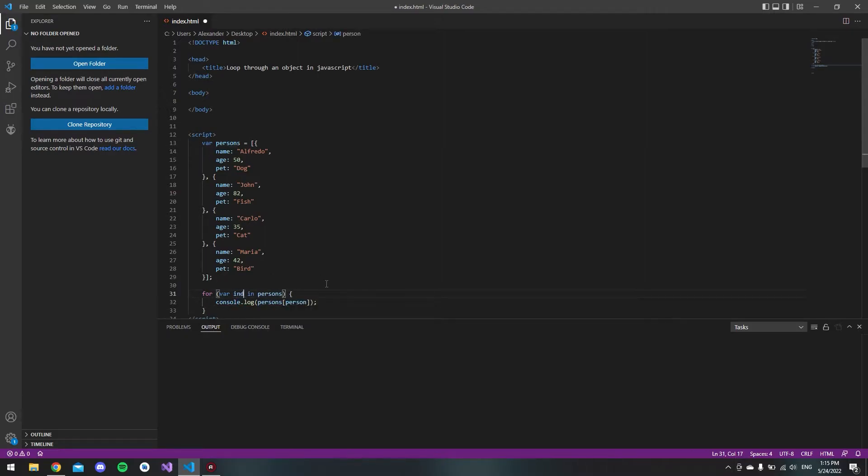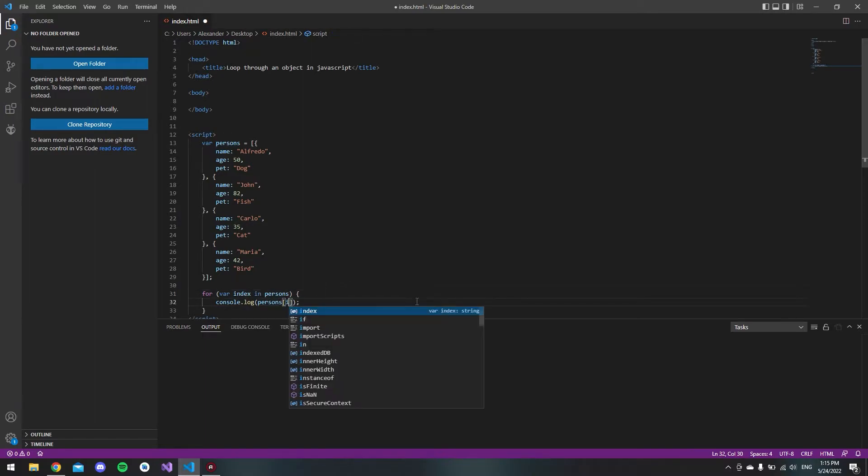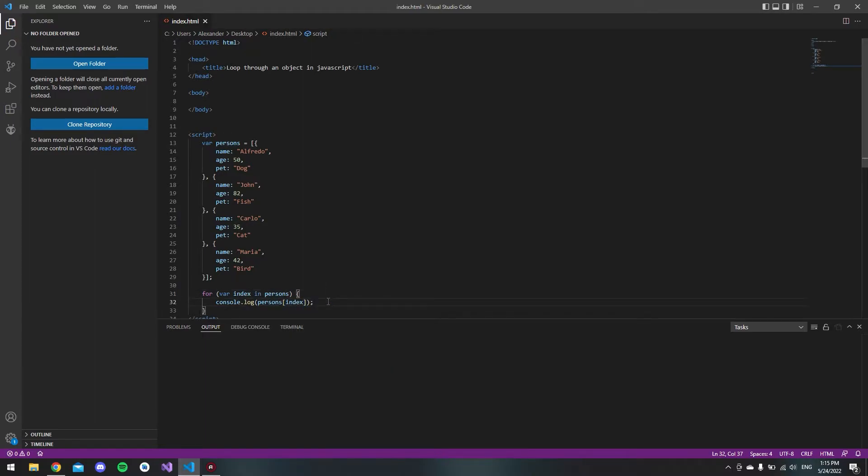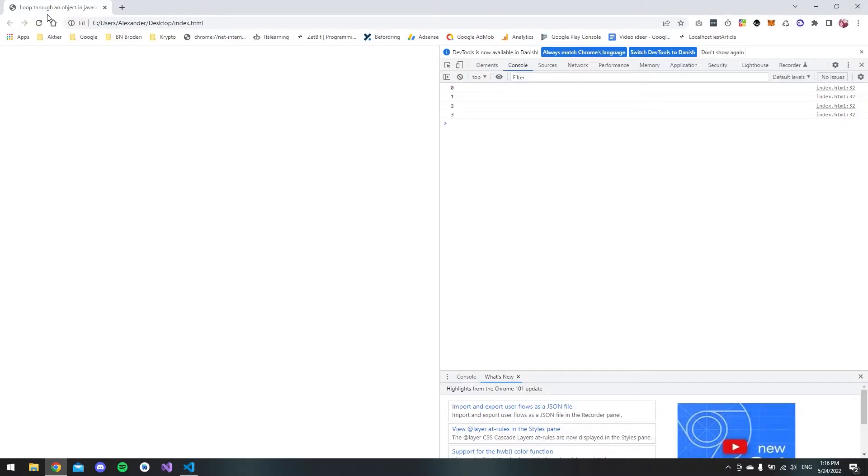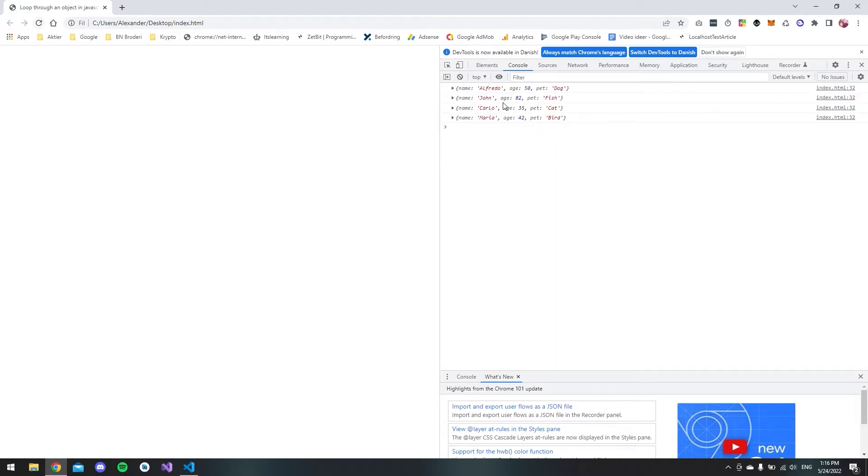Just to make it a bit more simple, we'll call this 'index' instead because then it makes more sense. If we look at this now in the browser, we should see that instead of the index we get all the objects.